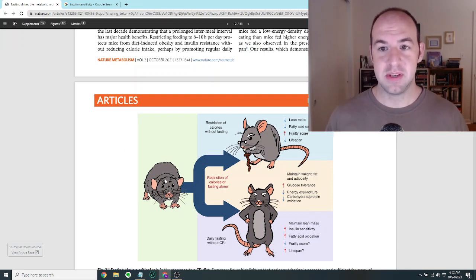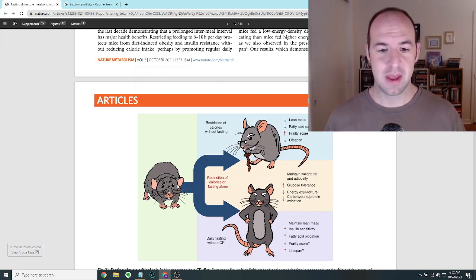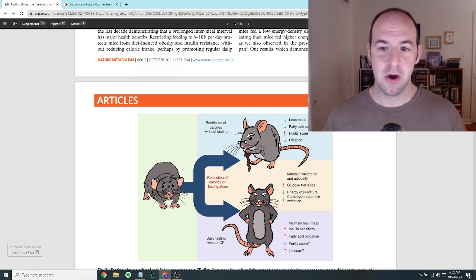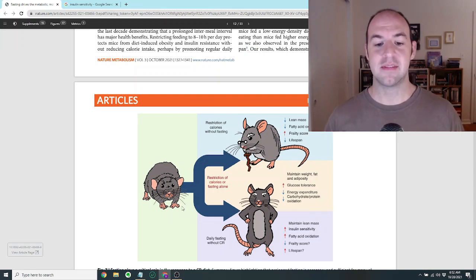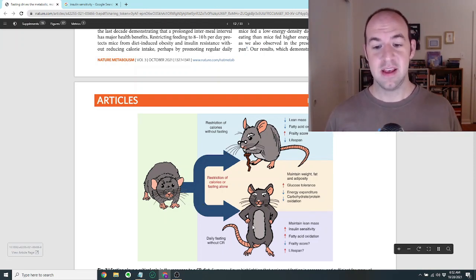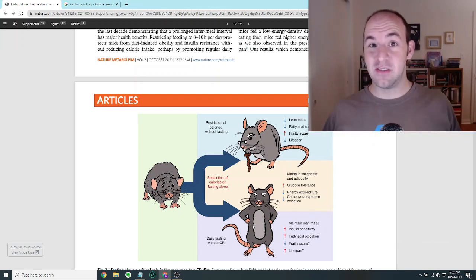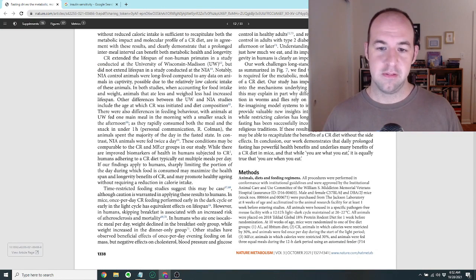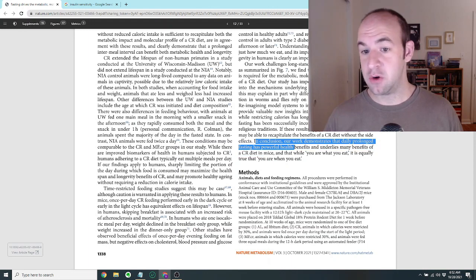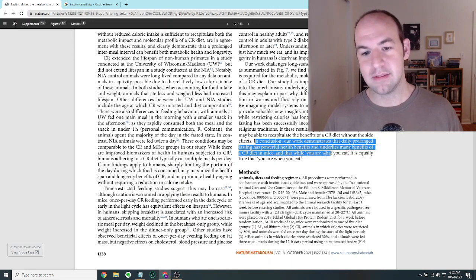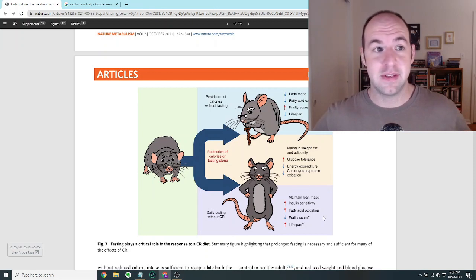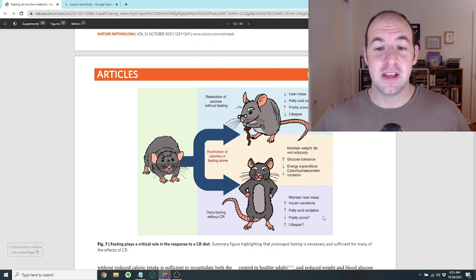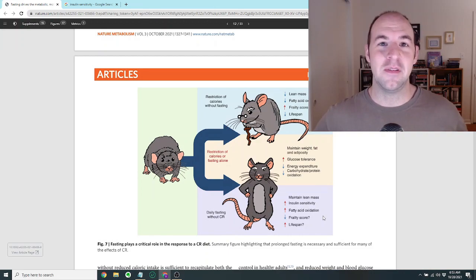They said there are some limitations to the study, and there's a lot more. This is like a 33 page study. It's pretty in depth, and I've included a link below. But they found that the classic calorie restriction diet in mice, the benefits of it seem to be sufficiently accessed just by eating food in a small window of time. And it doesn't really have much to do with the total calories consumed. So they say in conclusion, our work demonstrates that daily prolonged fasting has powerful health benefits and underlies many benefits of a calorie restricted diet in mice. And that while you are what you eat, it is equally true that you are when you eat. But man, this paper is a big deal. And I think it's going to get a lot of attention in the coming weeks and months. I'm really pleased to have been able to share it with you so soon after it was published. I hope you found it interesting. If you liked the video, please go ahead and hit like and subscribe. And I do really hope you'll join me again in the future soon. Bye.